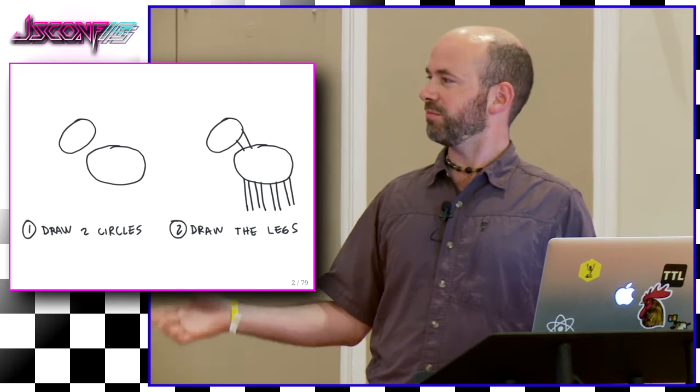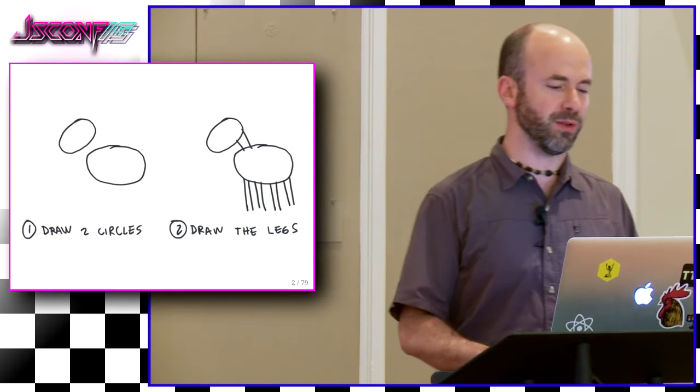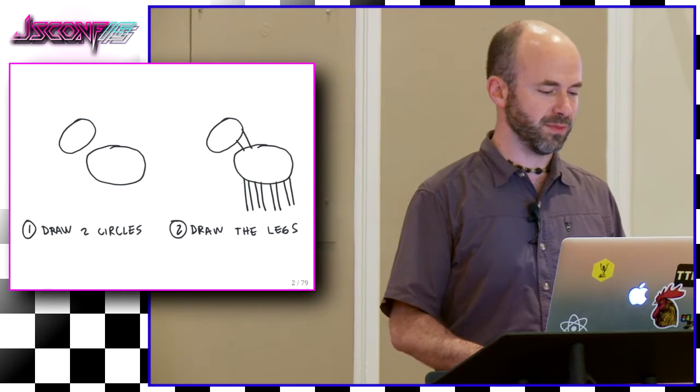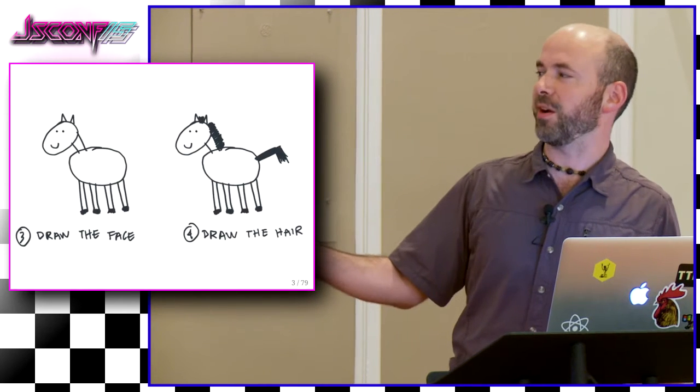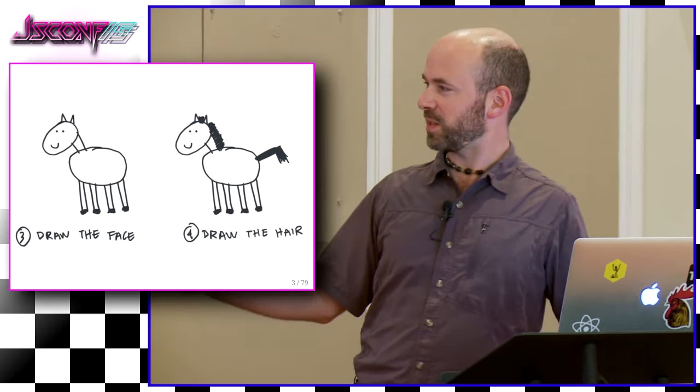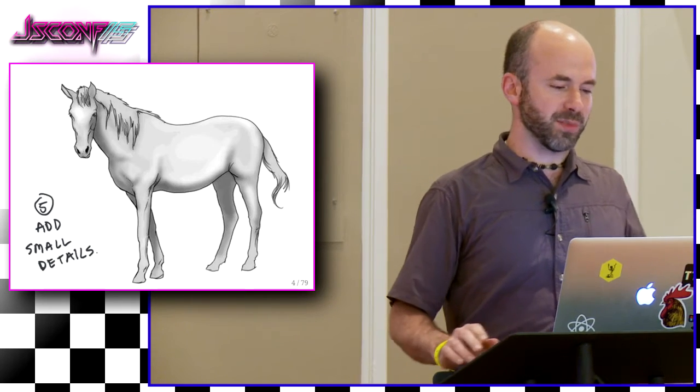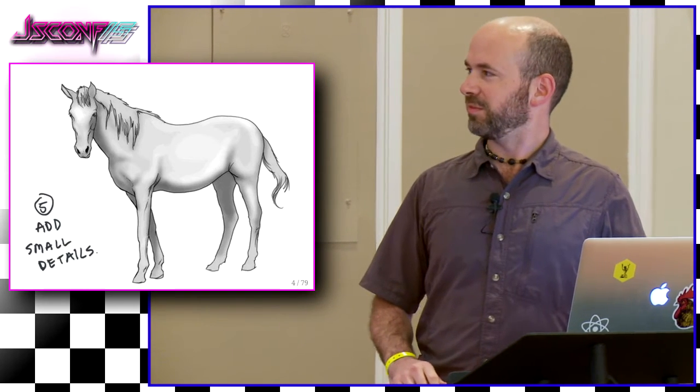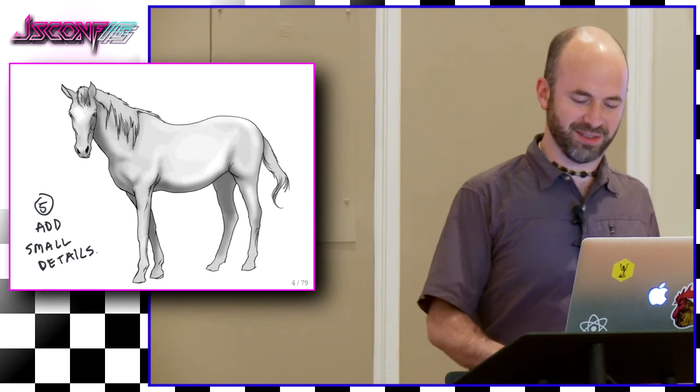Step one, draw two circles. Step two, draw the legs. It's really coming together now here. Draw the face. Draw the hair. Add some small details. And you've got a beautiful horse.